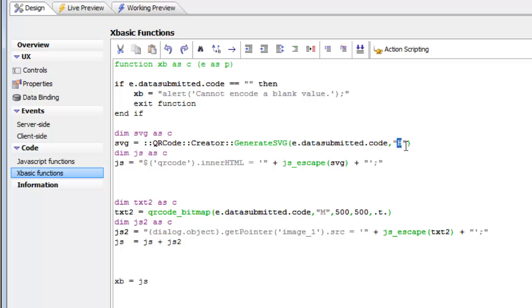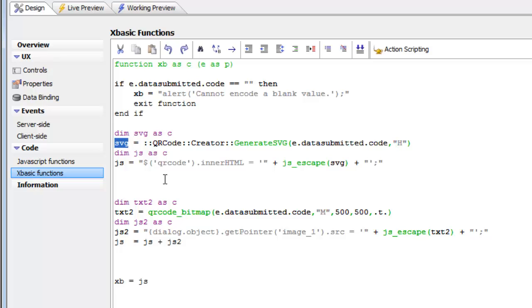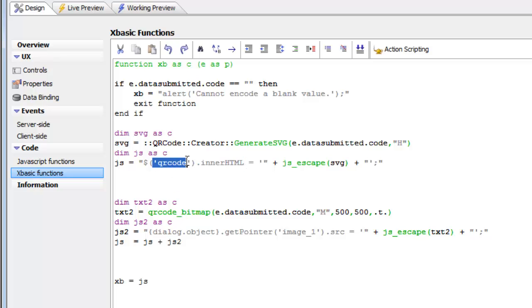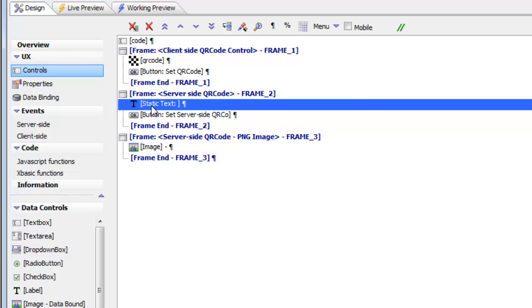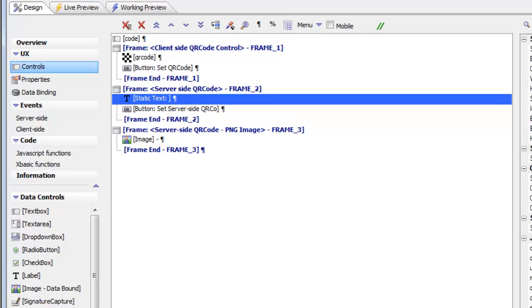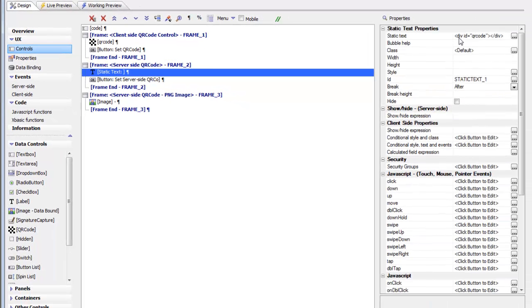This second parameter can be either low, L, M, or H. That determines the level of error correction in the QR code. Here we have some SVG now. In our JavaScript that we send back to the client, we just set the inner HTML of an element called QR code to the SVG that was generated. We can see that we have some static text over there with a div and an ID of QR code.